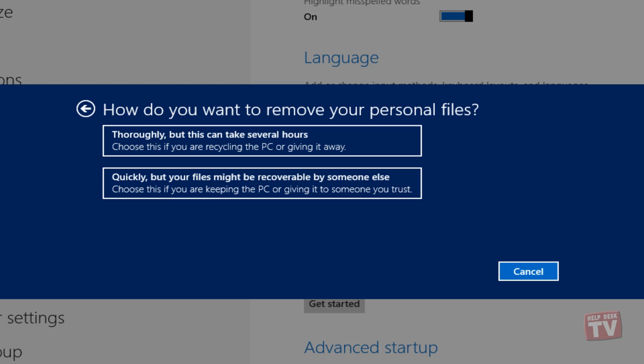Just select the required option to move to the next step. For those with only one partition, specify the type of cleanup operation, thoroughly or quickly.